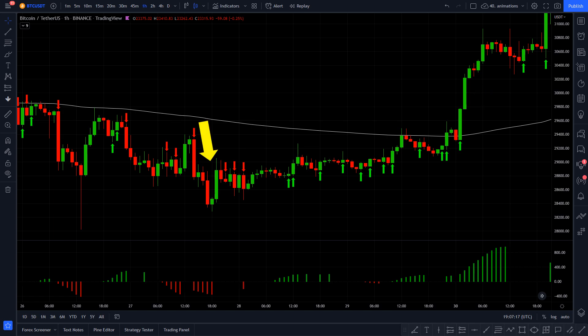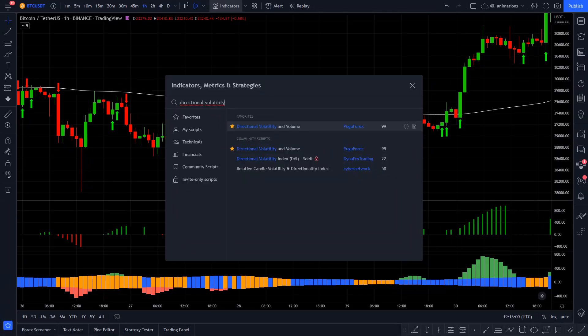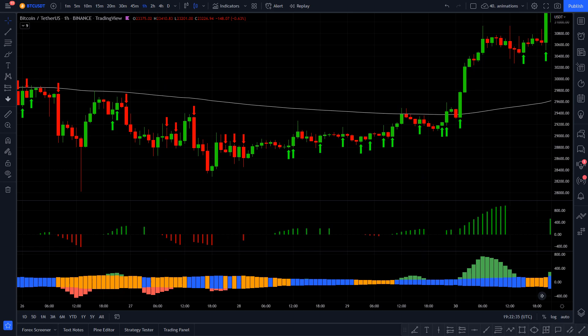I wanted to include a volatility filter, because higher volatility can lead to nicer trending moves. For this purpose, I added the Directional Volatility and Volume indicator. On this indicator you can see colored bars. When you only see a blue bar, it means bullish volume but there is low volatility. When you see only a yellow bar, it indicates that the volume is bearish but the volatility is still low. What we are looking for is a green bar on top, because that means bullish high volatility. Or if we see a red bar, it means high bearish volatility.